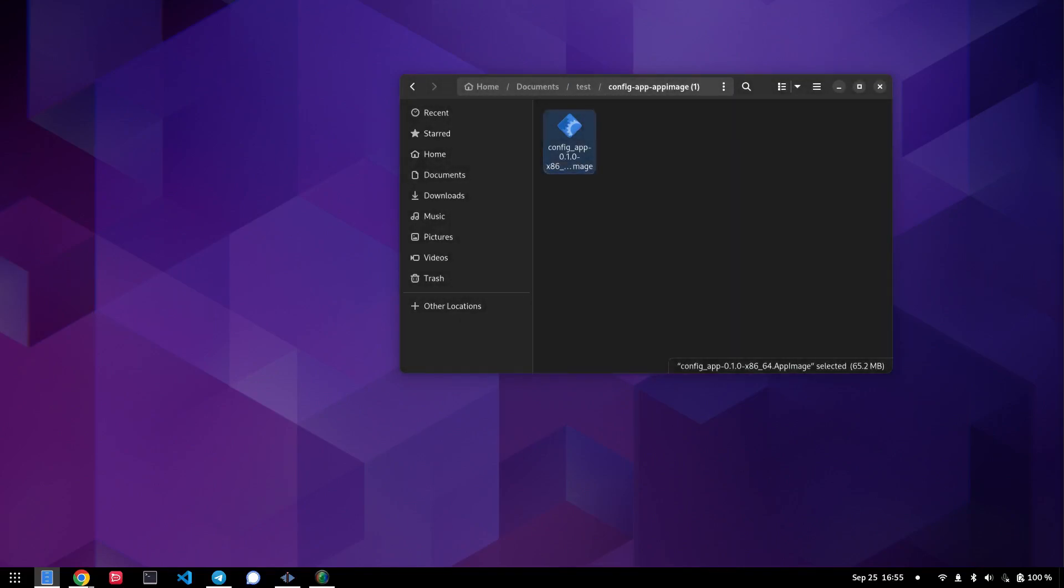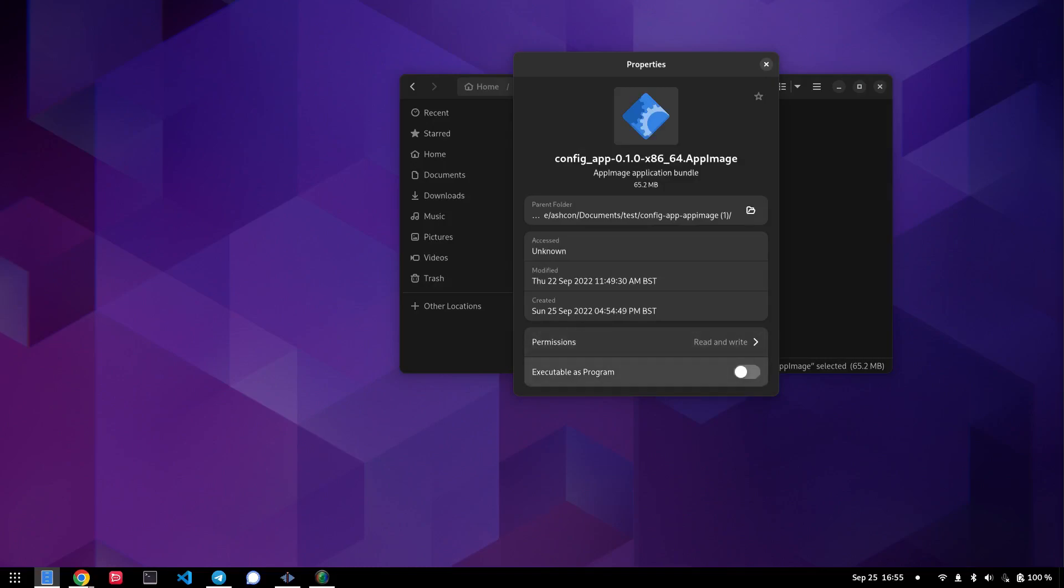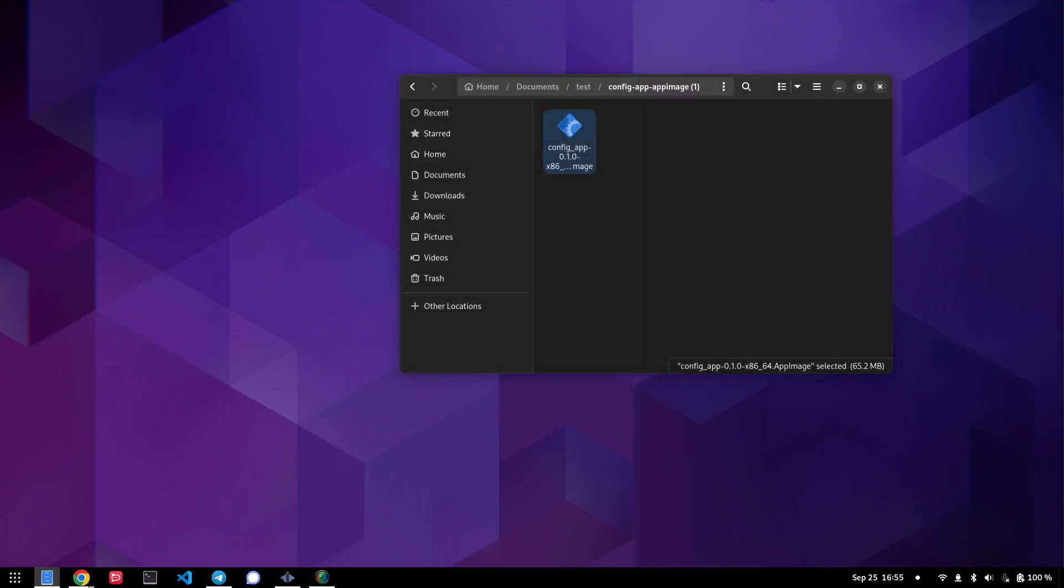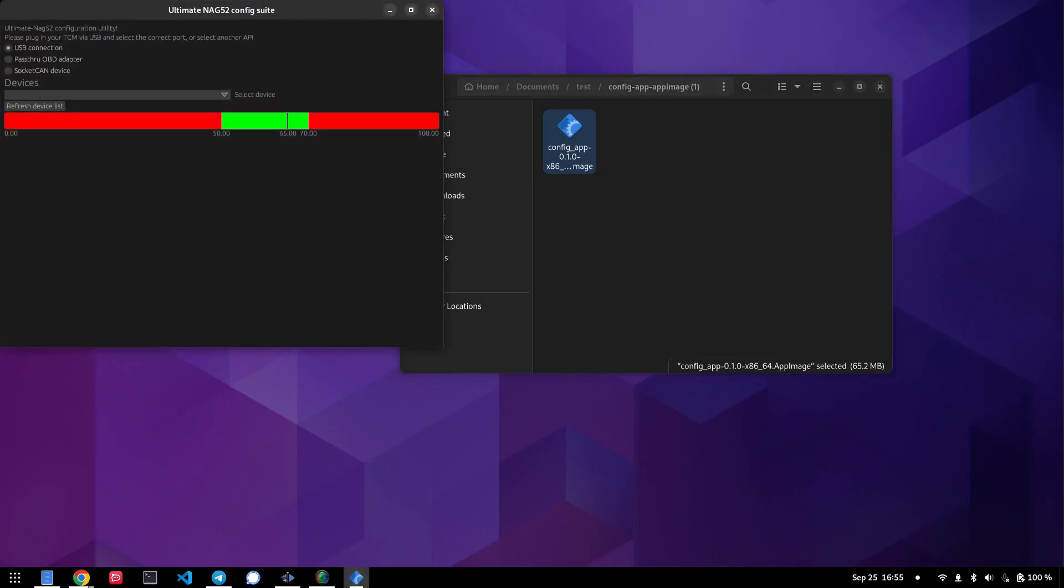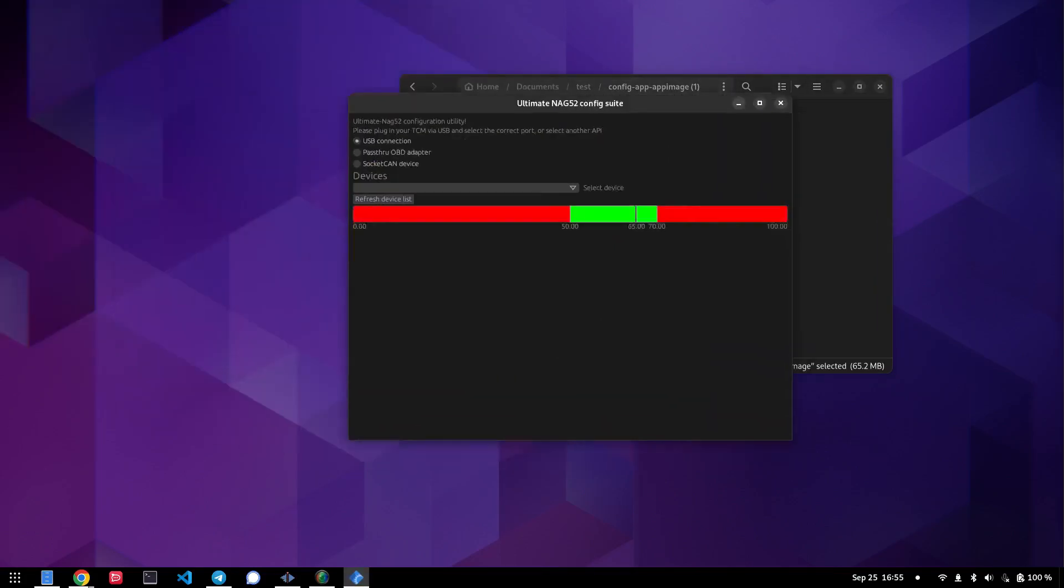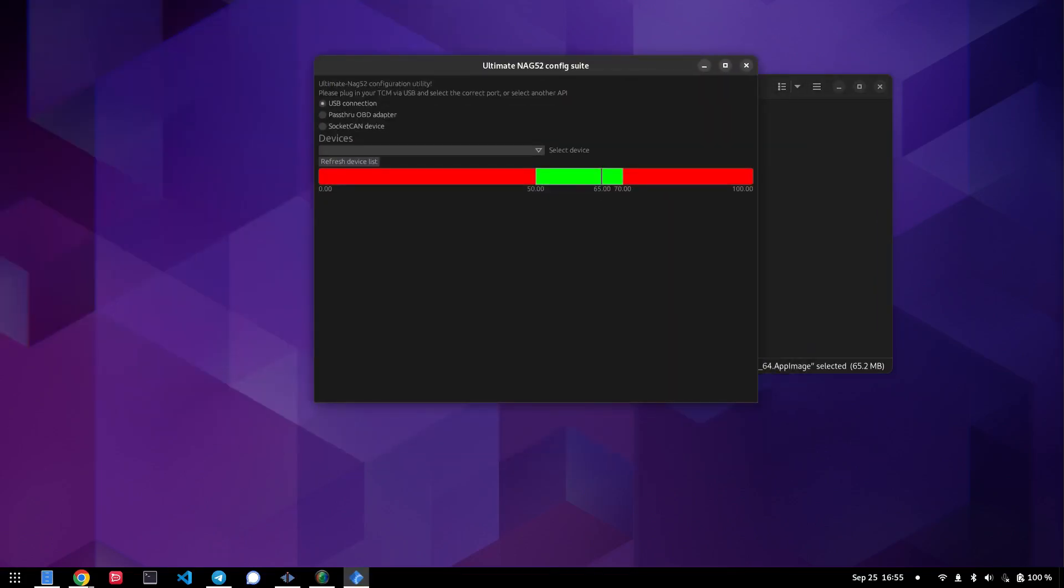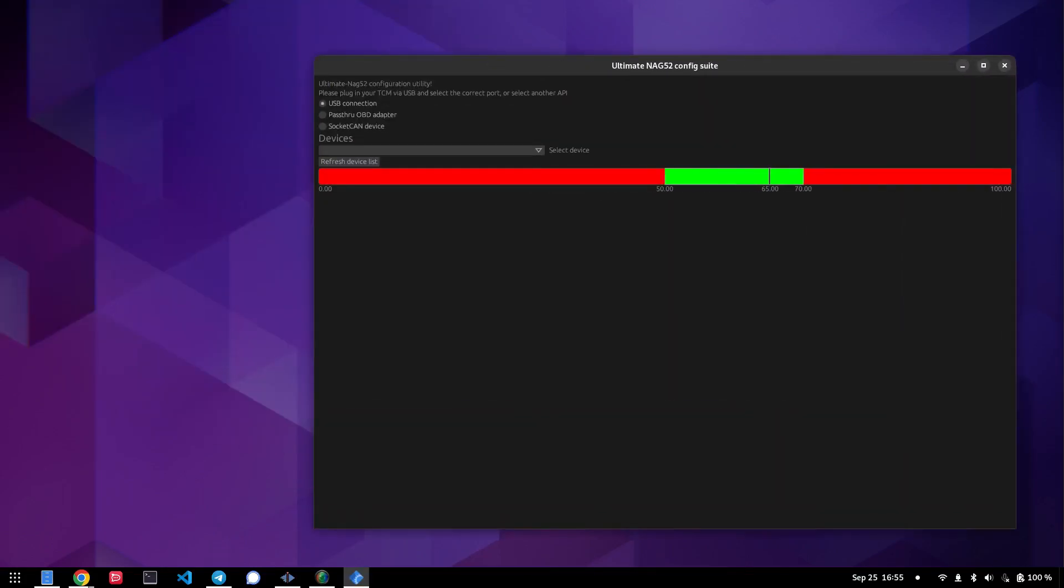I cannot open this. Apparently, I need to make this executable as a program, or you could just launch it in a terminal, whatever. Anyway, double clicking it reveals the config app itself.